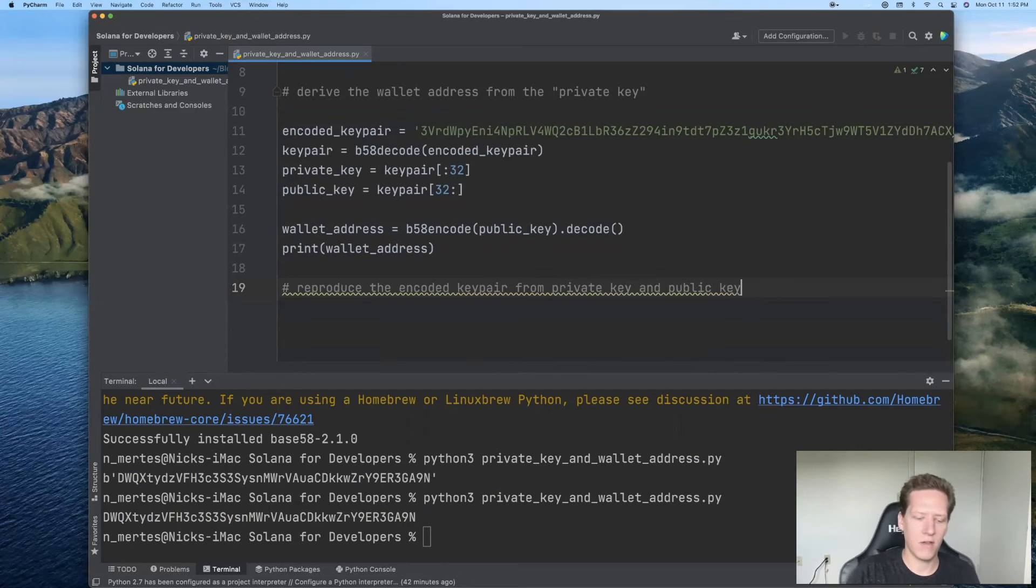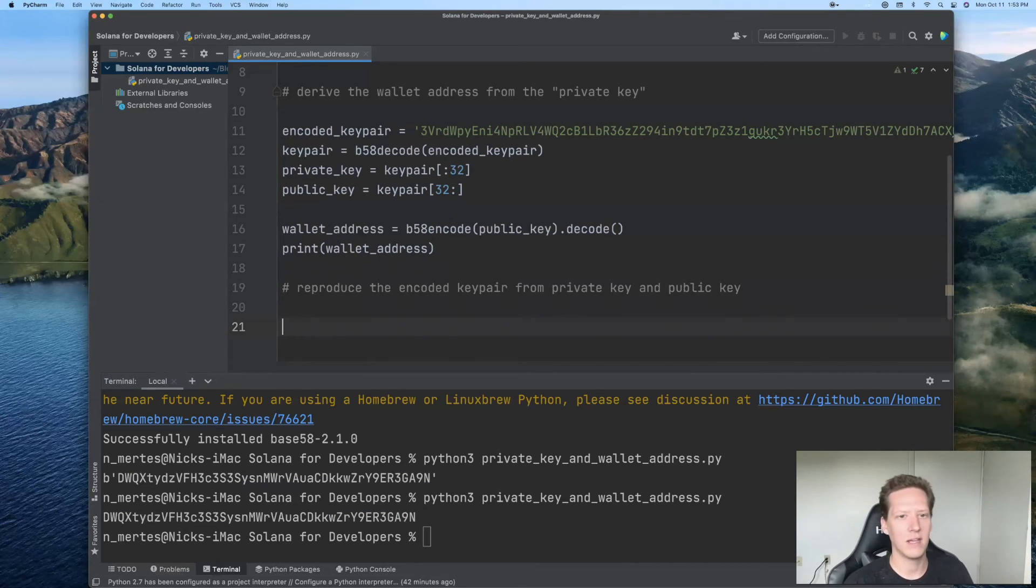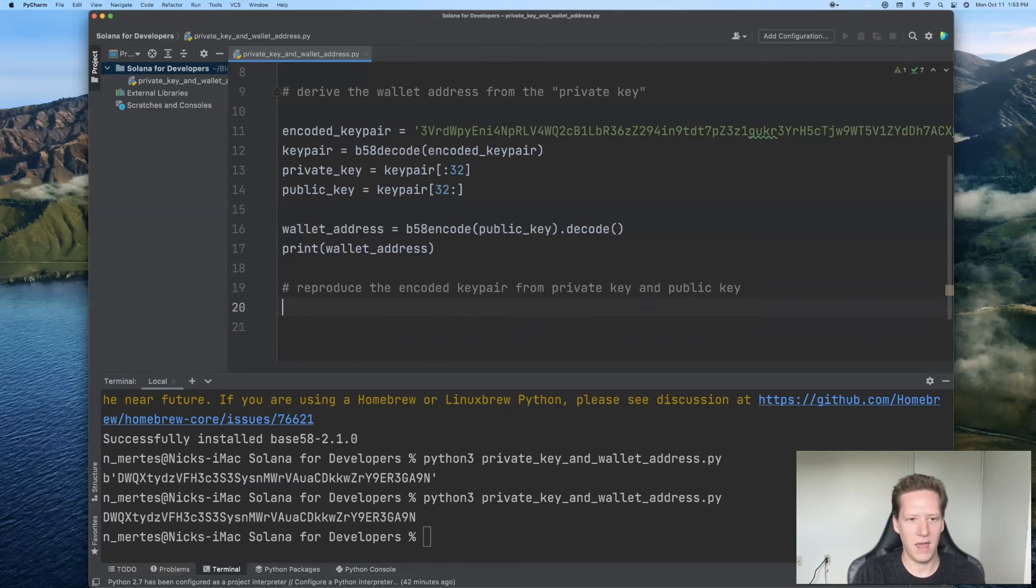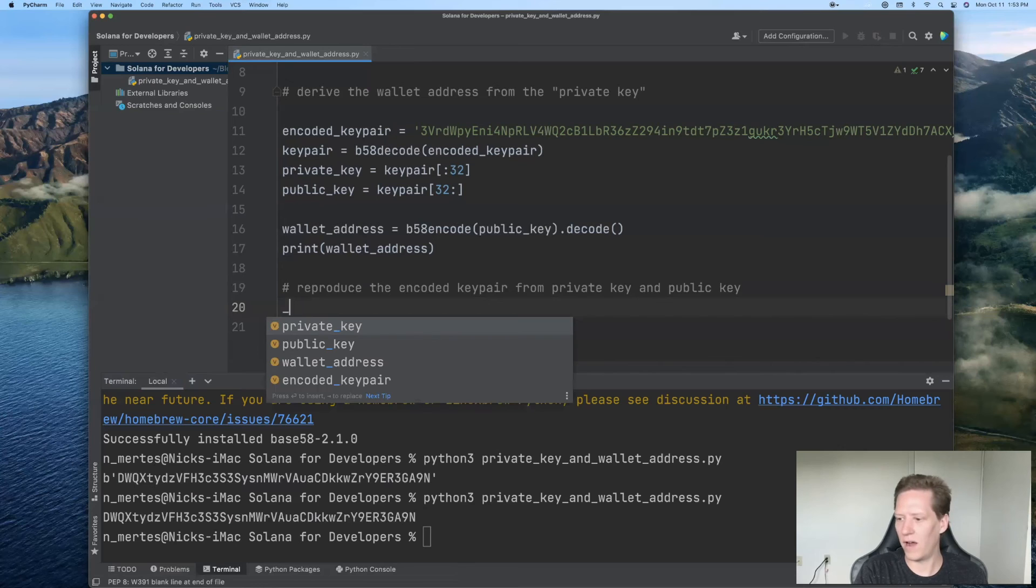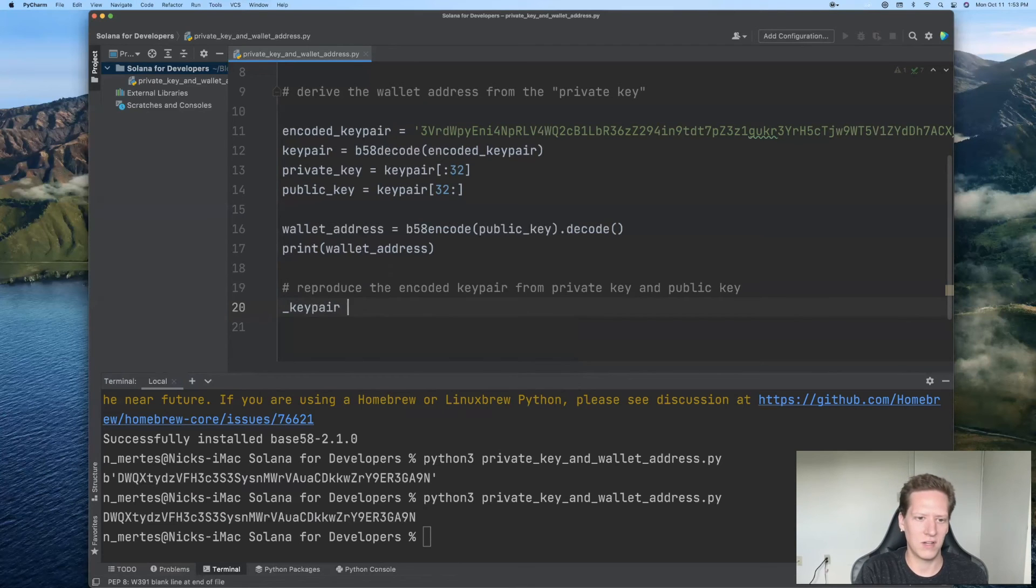So in other situations, you may be given a private key and a public key and you want to reproduce this encoded key pair. And that's relatively easy to do based on what we've done so far.